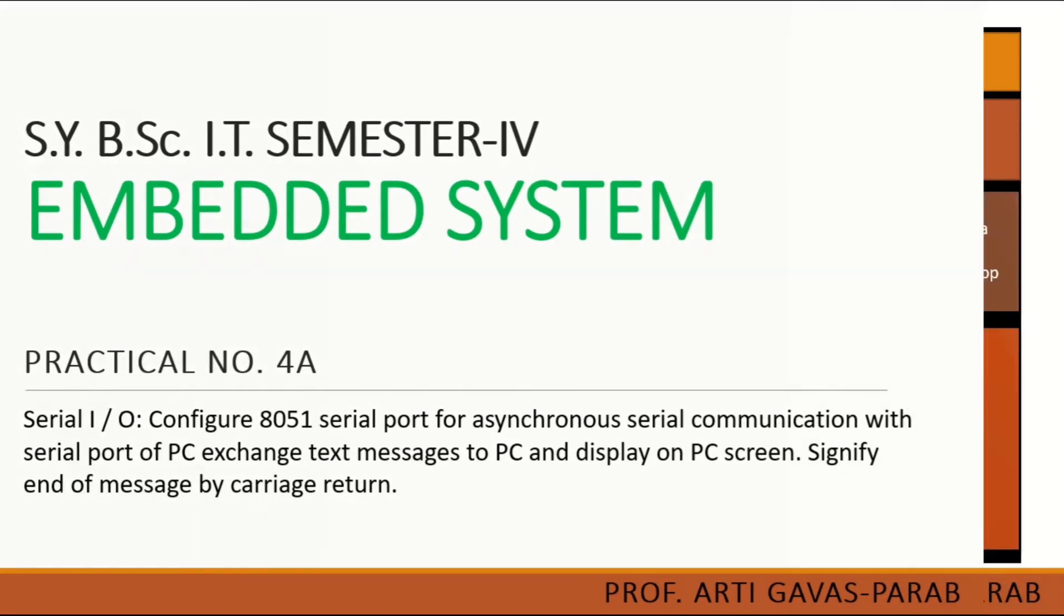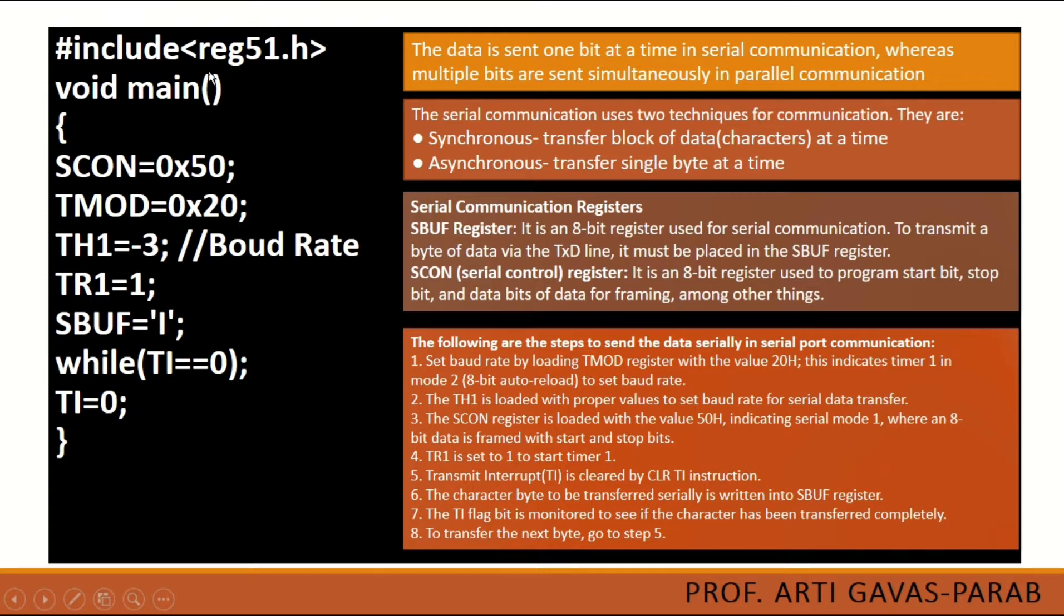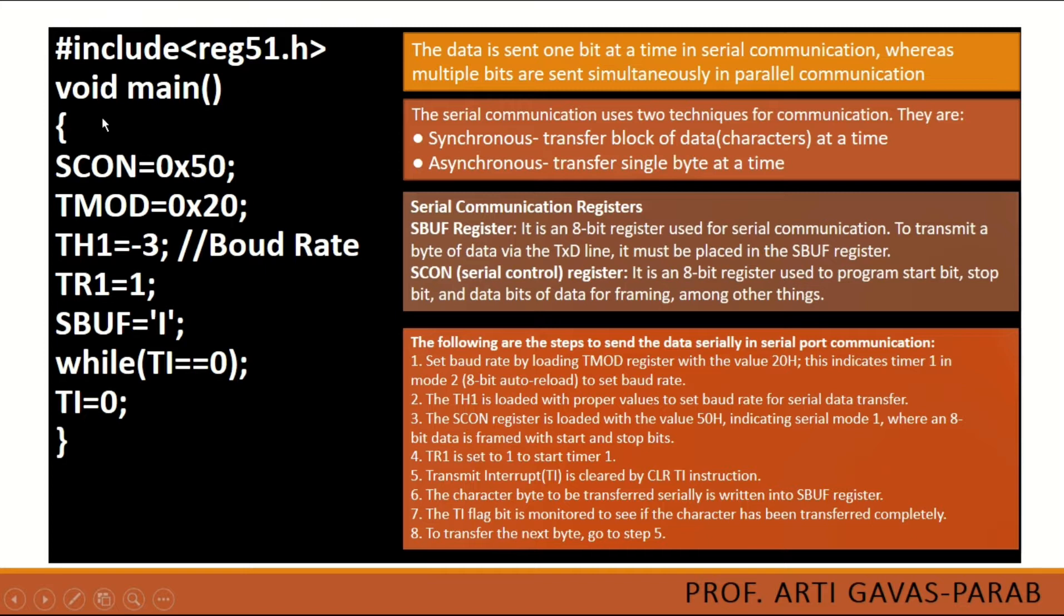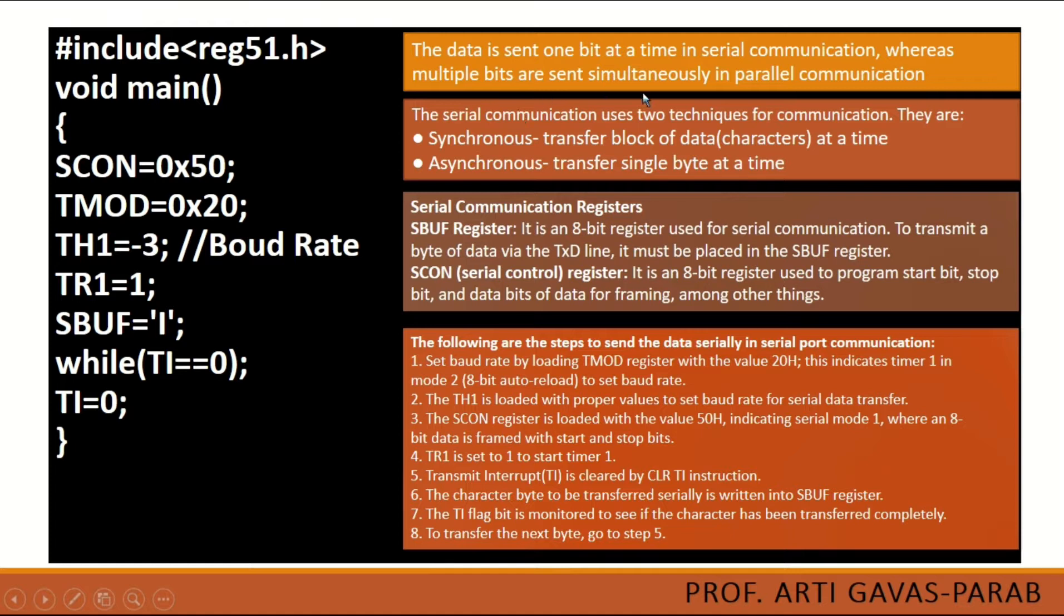To do so, we require this program where you see it starts with include reg51.h - this is the library file that you require to include in every embedded C program. The program starts with void main function which is also required in every embedded C program. There are some registers which are initialized with some values, and then there is a while loop. To understand this program, let us see the theoretical part first.